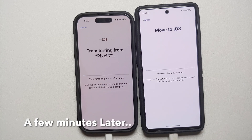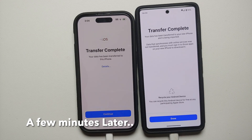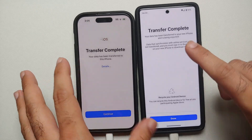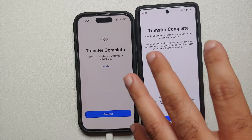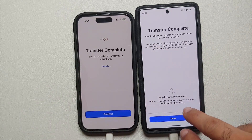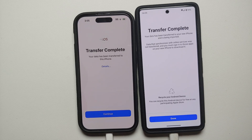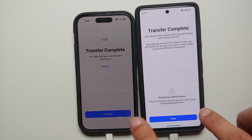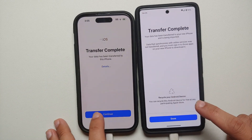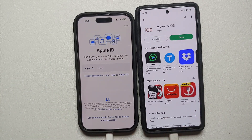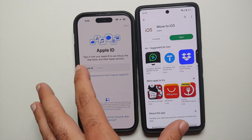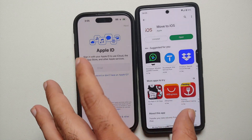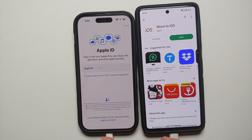Once the process finishes successfully, you will get a 'Transfer Complete' notification on both your Android device and the iPhone. Apple will offer to recycle your Android device for free at any participating Apple Store — you can laugh that off — and click Continue. Your data has now been transferred from Android to iPhone.